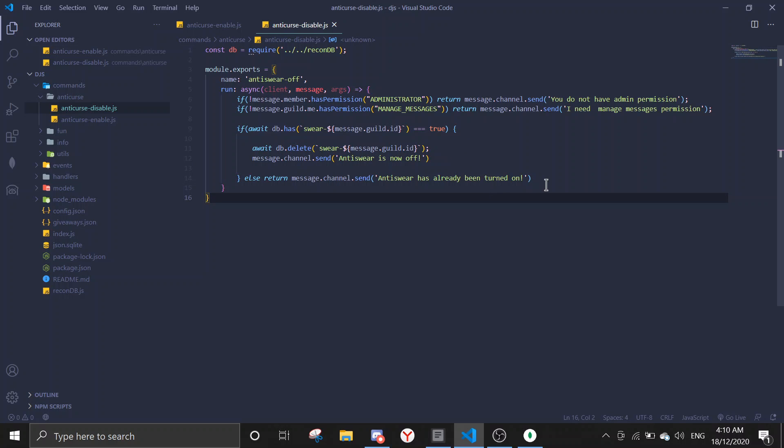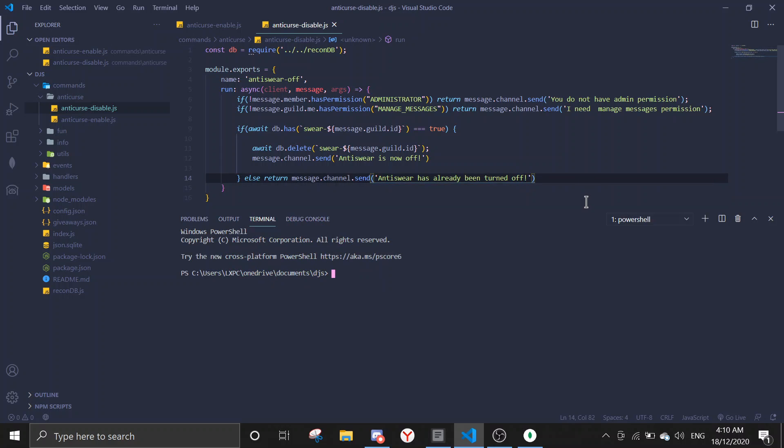Alright, so this should be the command. Let's try it out.